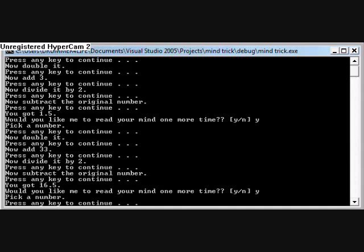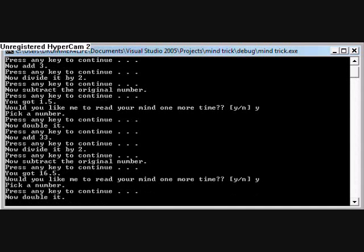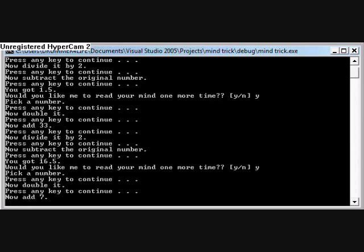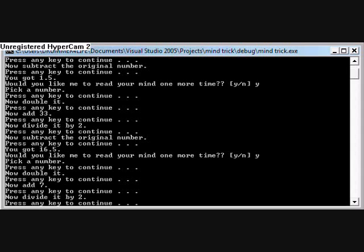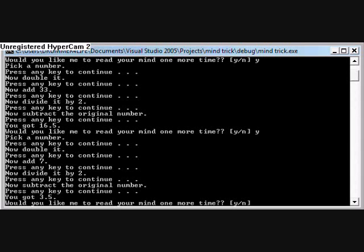Pick a number. Now double it. Now add 7. Why are all these odd numbers? Now divide it by 2. Now subtract the original number and you got 3.5.